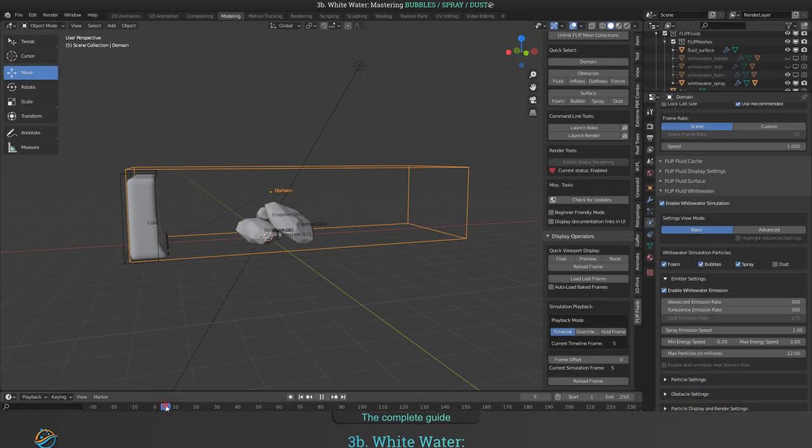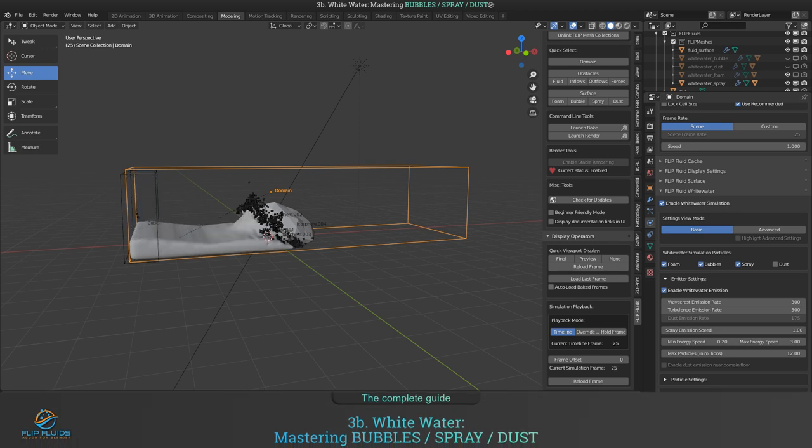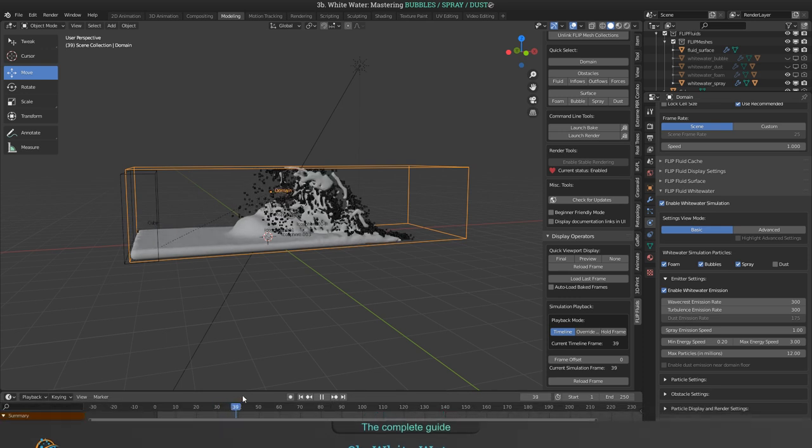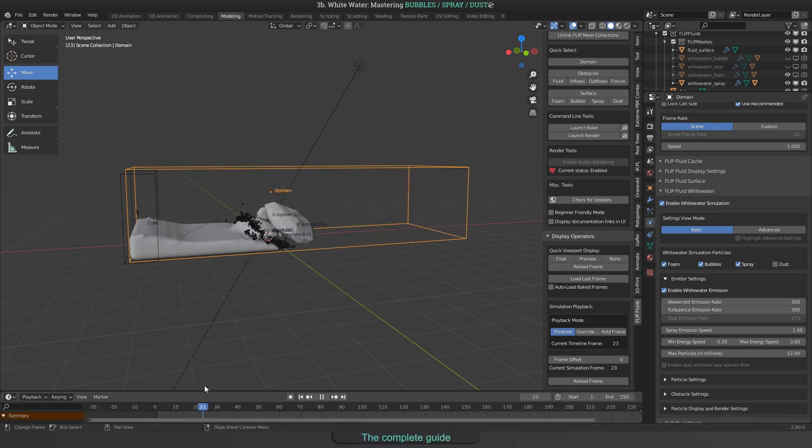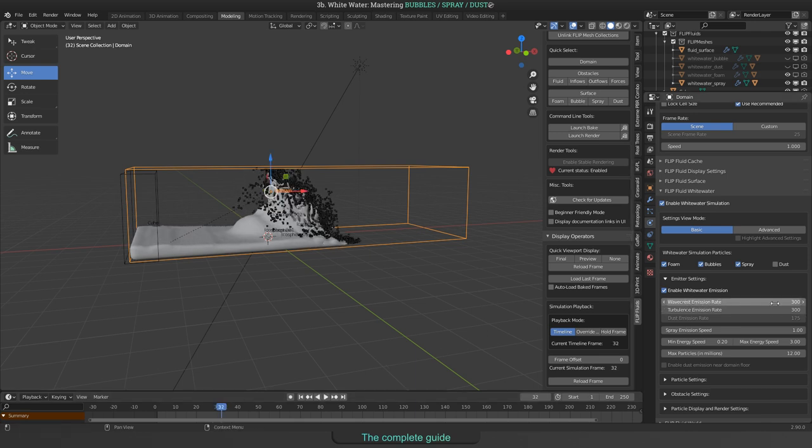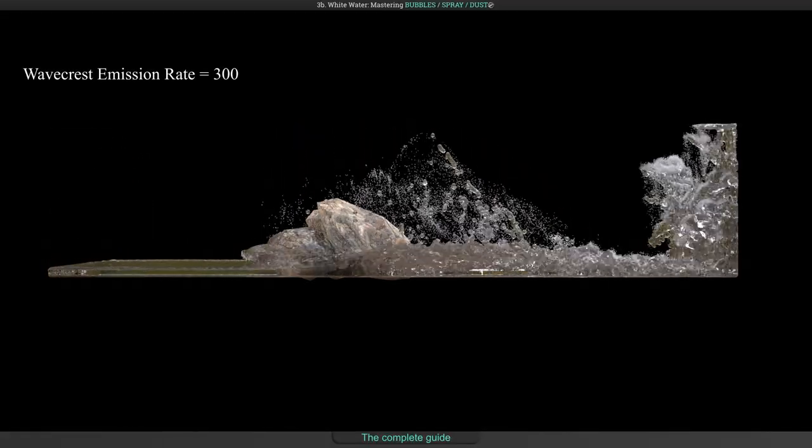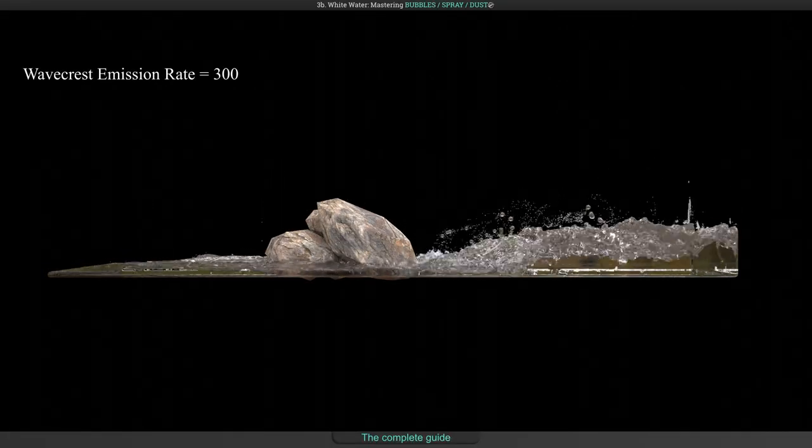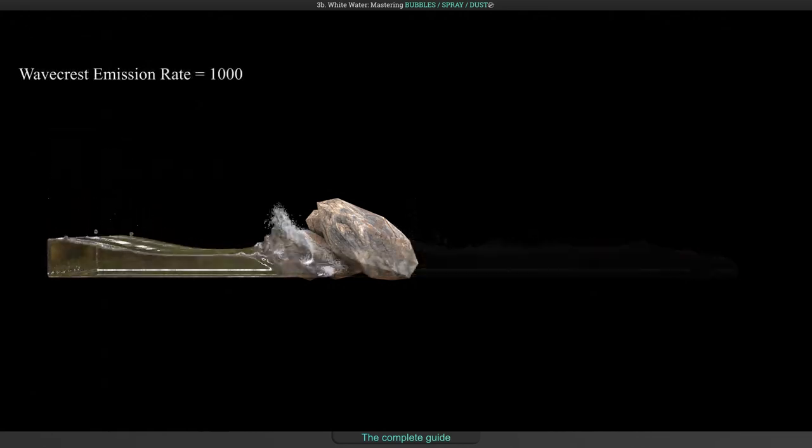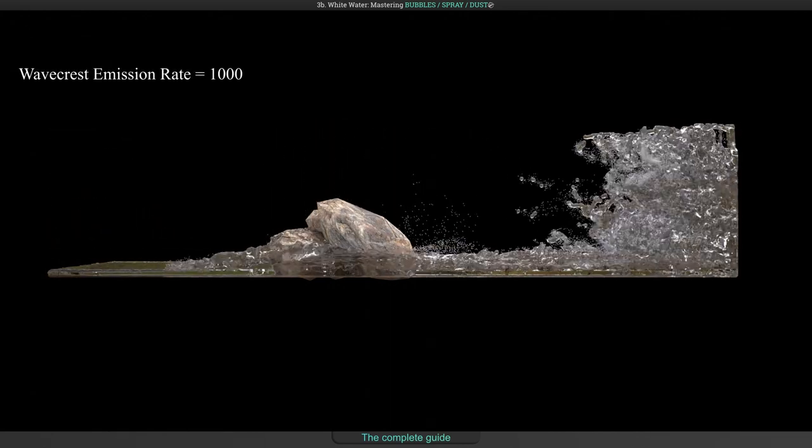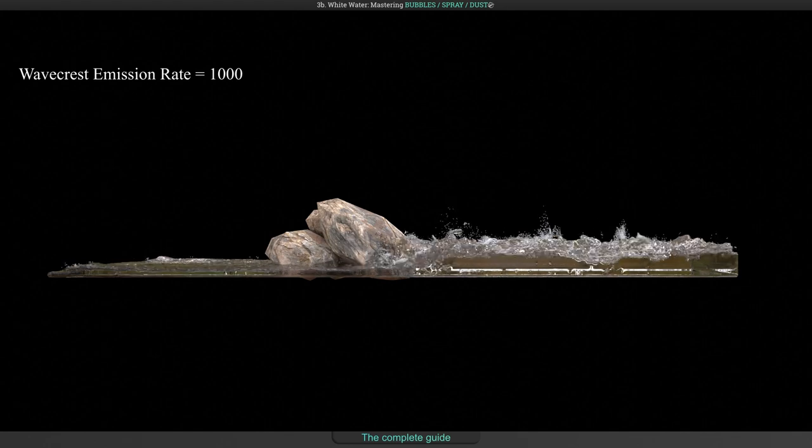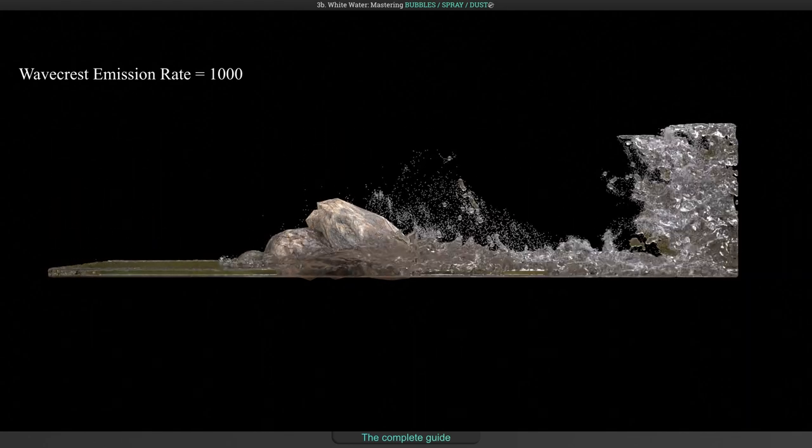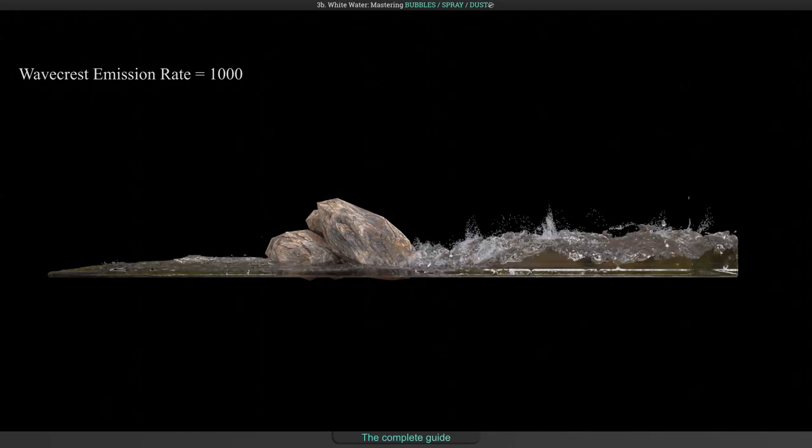So let's get over to spray particles. Spray is generated when the fluid surface will break itself or other objects are breaking it. You can limit the emission rate of generated spray particles using the wave crest field. Here is a comparison of wave crest emission set to 300 and set to 1000.